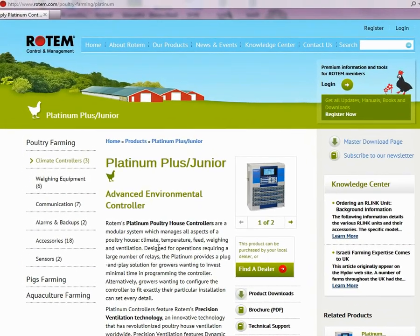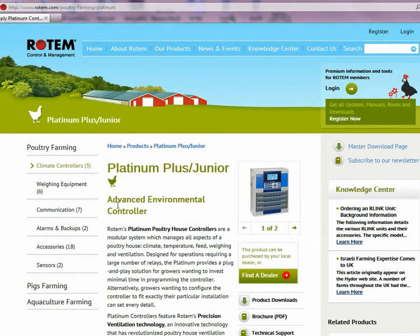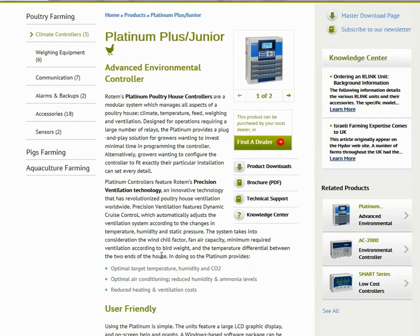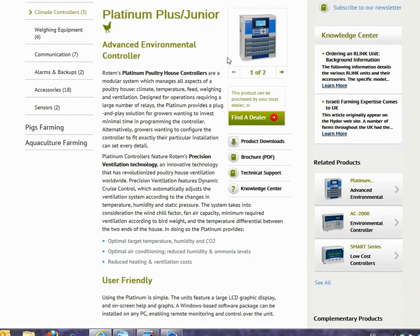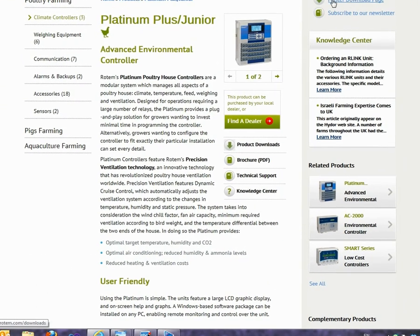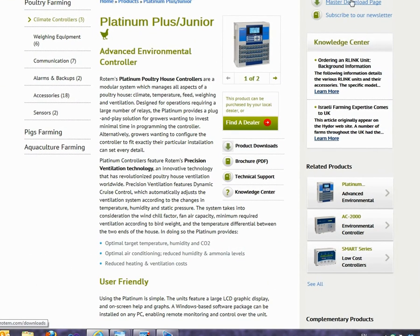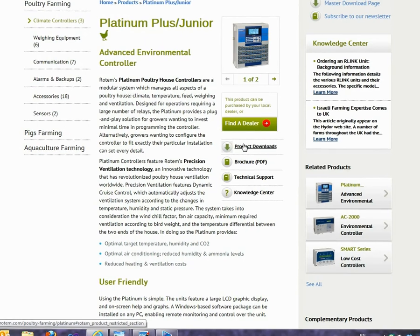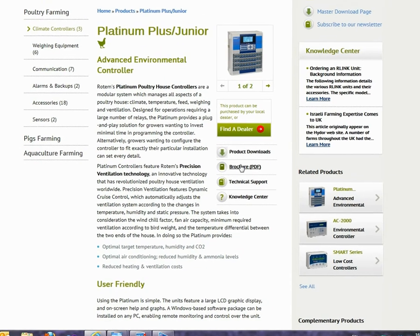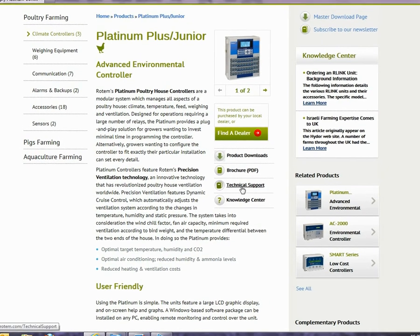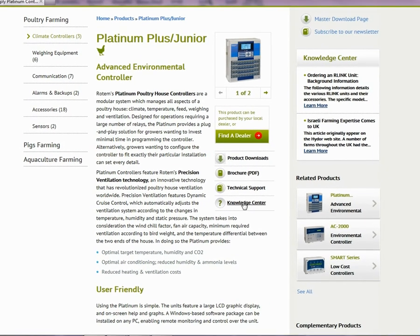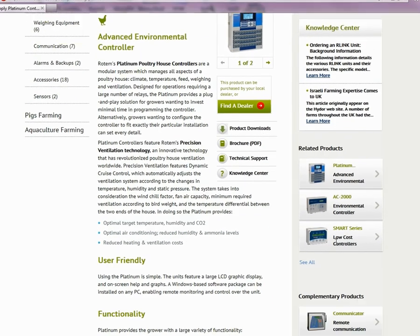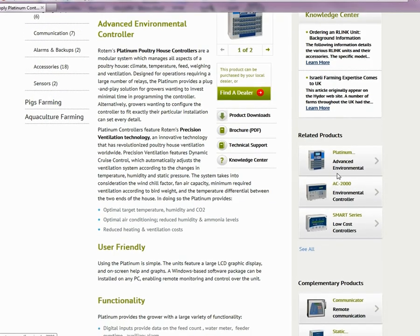On each page you'll find everything about the product on a single page. This page includes a description of the product, product pictures, a link to the master download page, links to dealers, brochures, technical support, and the Knowledge Center. There are also links to related and complementary products.